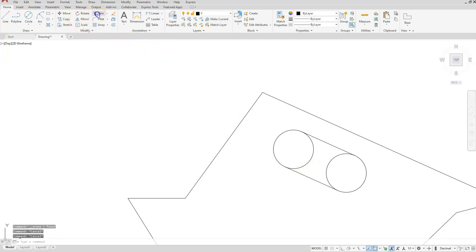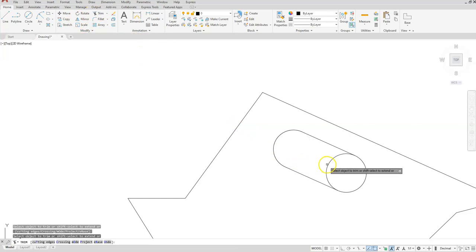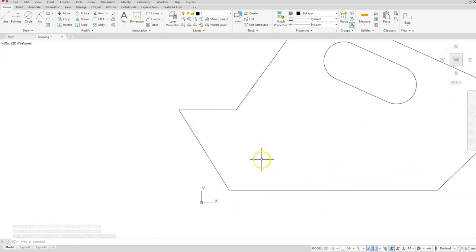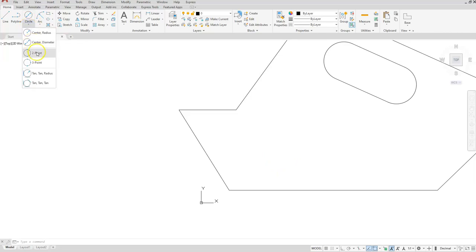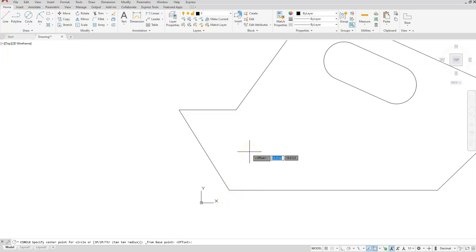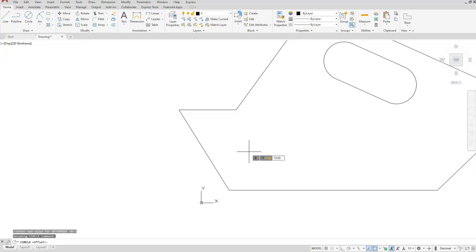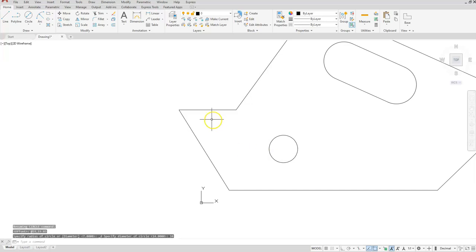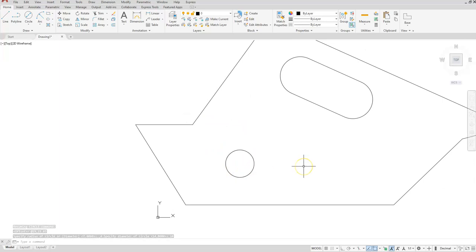Then trim. Next let's locate our circles at the bottom. I'll use the From osnap to place the first one. Circle, center, diameter — Shift right-click and select From. Click on this endpoint, type in the at symbol; X coordinate is 19, comma, Y coordinate is 15.03. Enter. Diameter is 10.